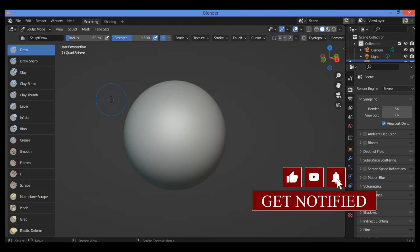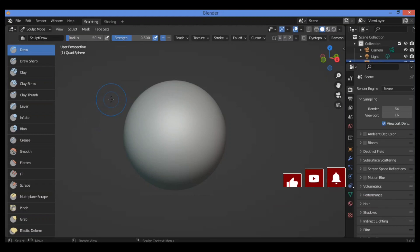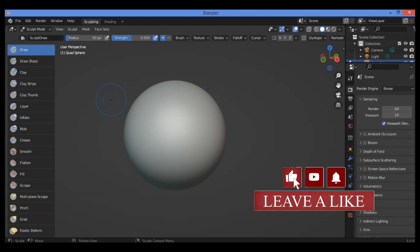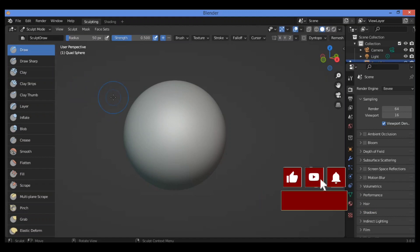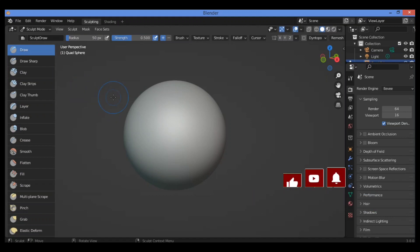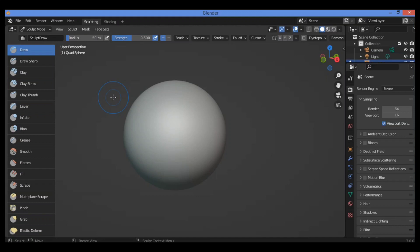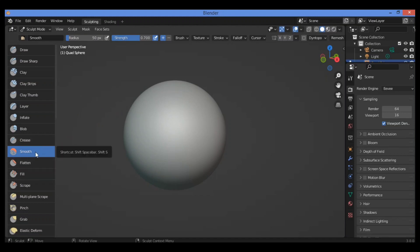Let's start with the first brush: the smooth brush. Its shortcut is Shift+S. If you want to launch it, use the hotkeys by pressing Shift+S — that will take you directly to activate the smooth brush.